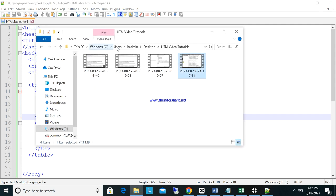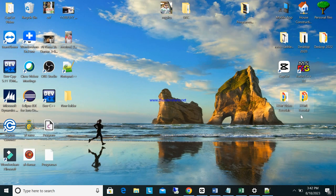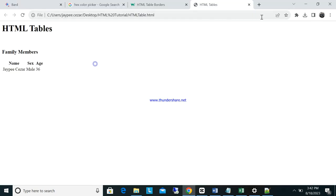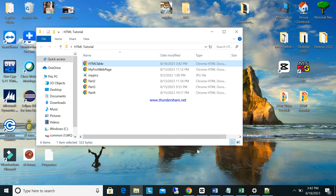Go back to the folder, find the file — it's in the HTML tutorial folder. Open it. As you can see, it already has a header with Name, Sex, and Age. However, the table has no border, so you can't really tell it's a table. Let's go back to the code and add a border.